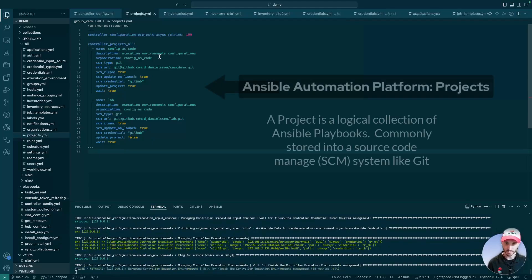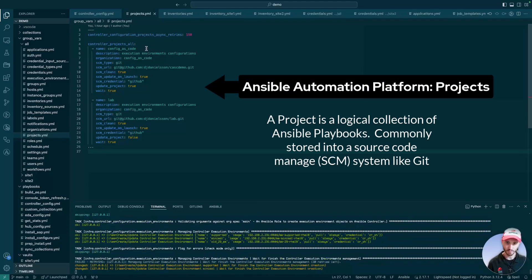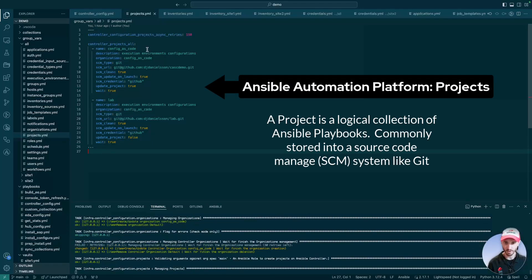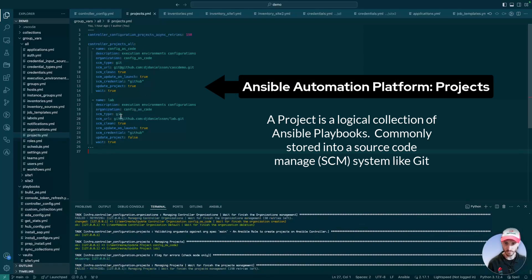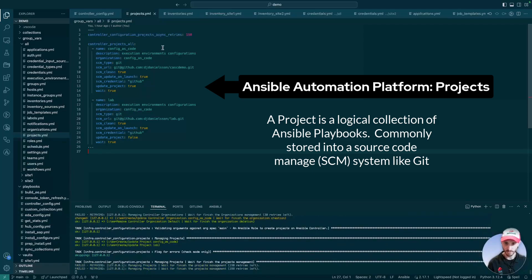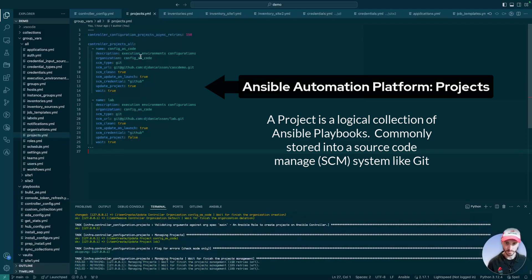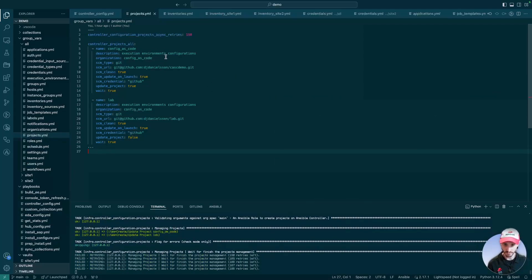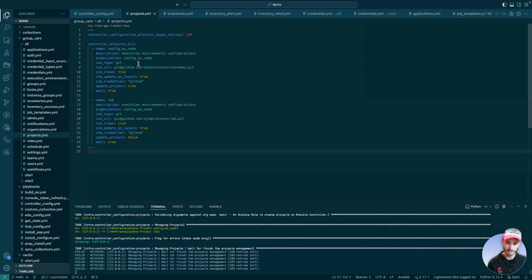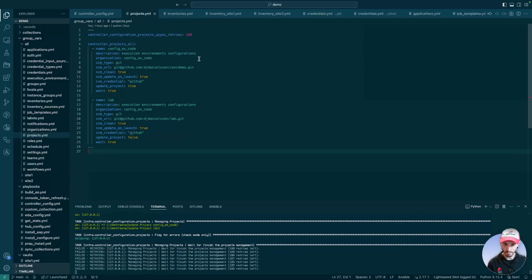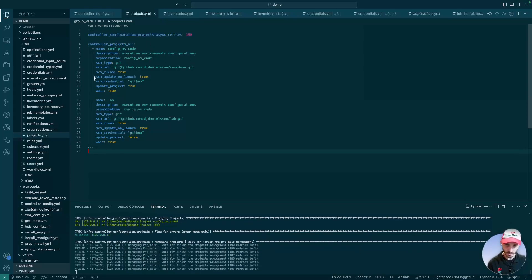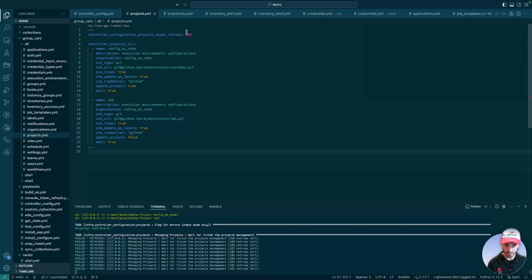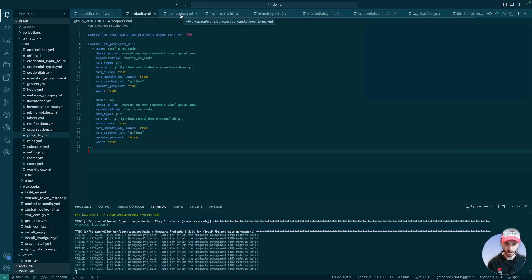For instance, we have our controller projects. Here we have two projects: our config as code and our lab. We can see that it's assigned to the organization of config as code, our URL to GitHub, and things like update on launch are also here.